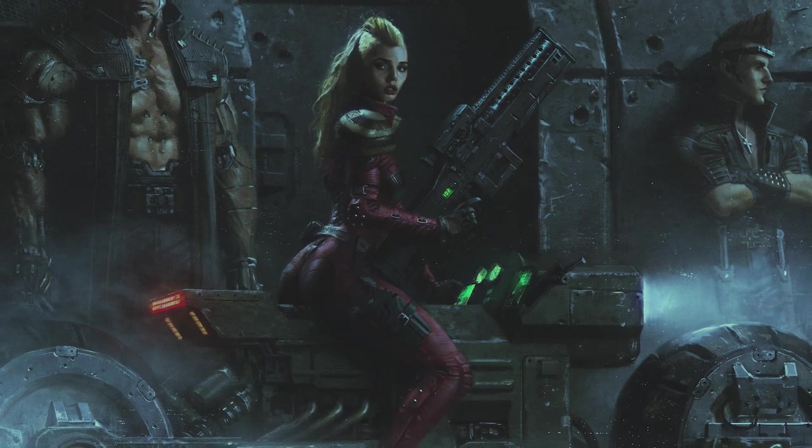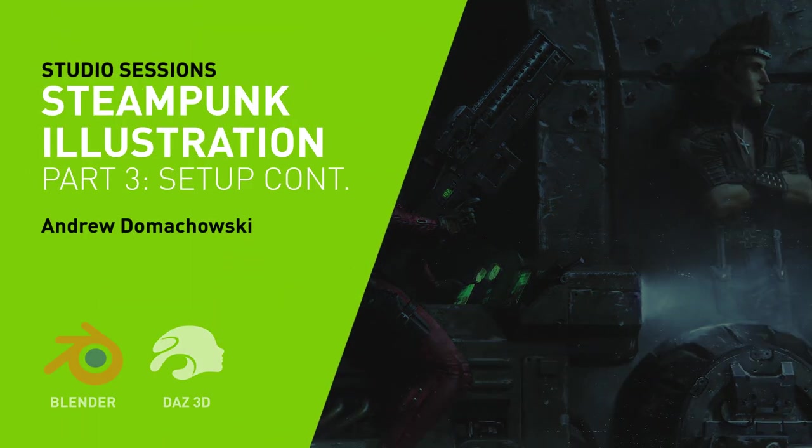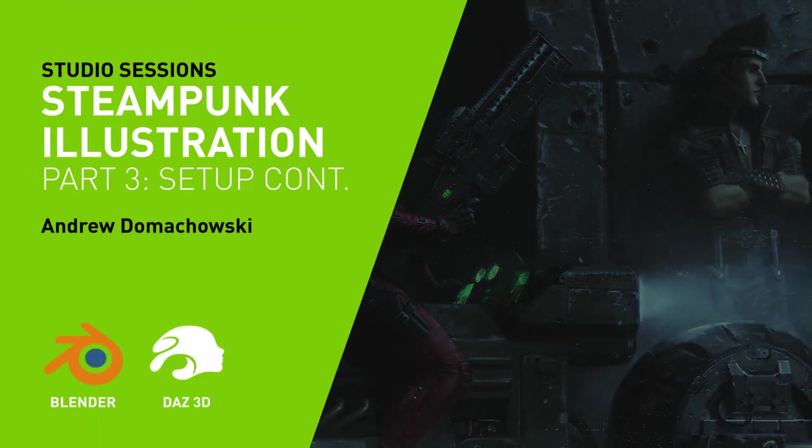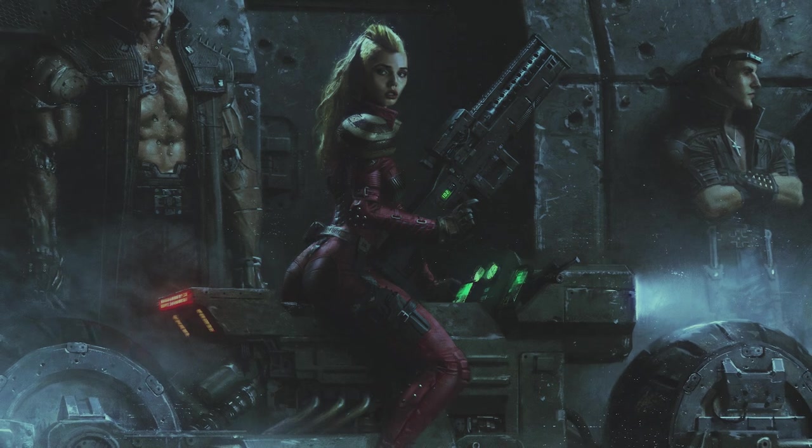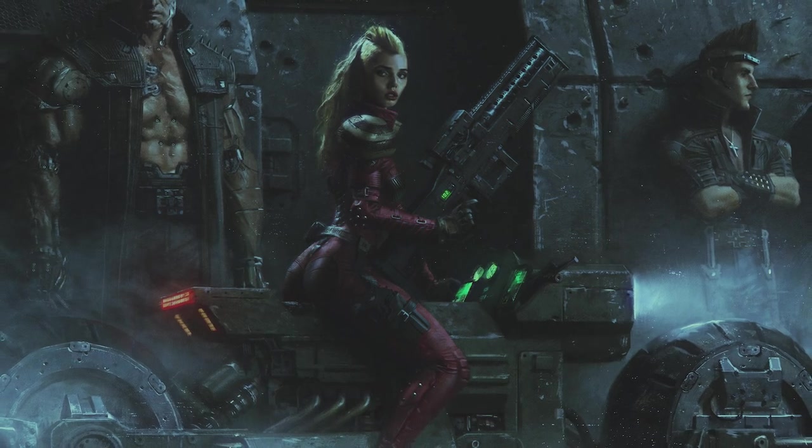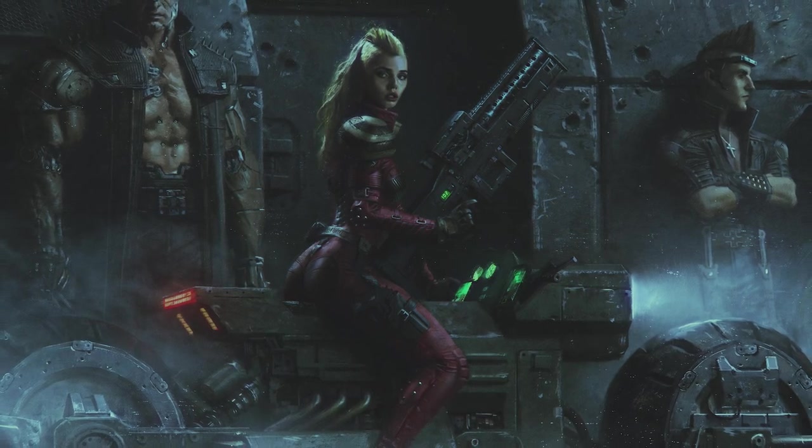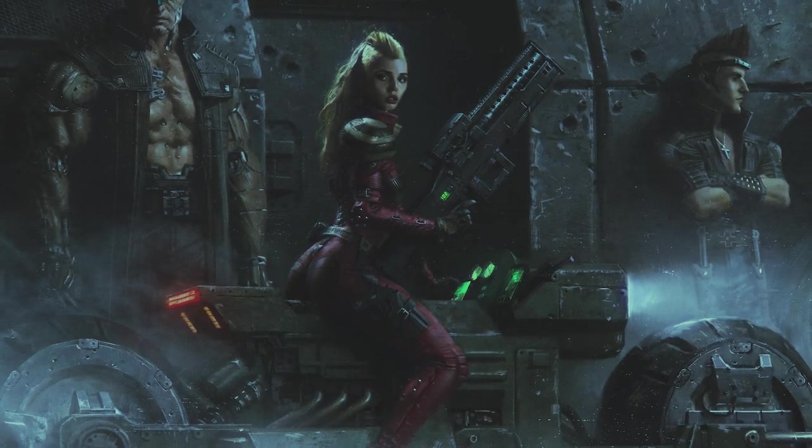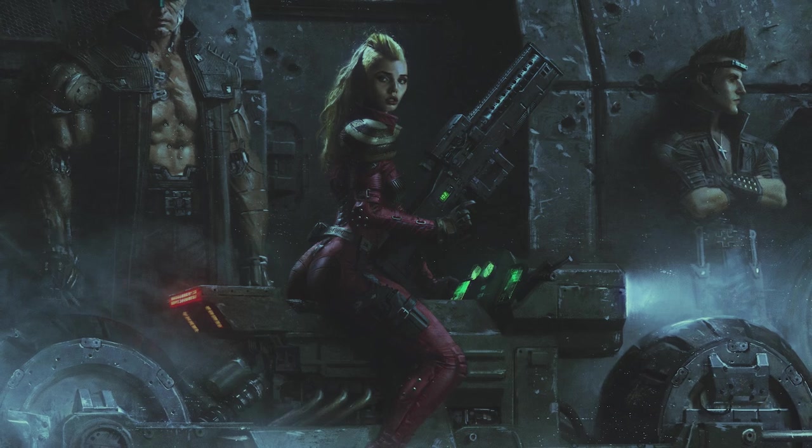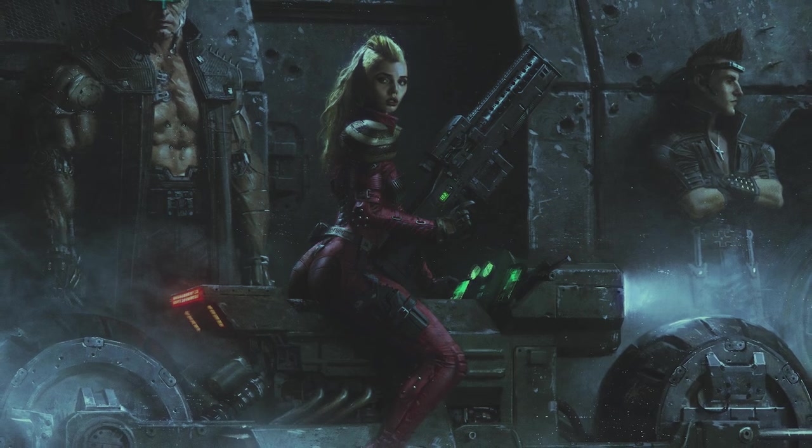Hi there, my name is Andrew Demachowski. I'm a senior concept artist and illustrator in the film, television, and game industry. I'm currently working on the brand new Flash movie as well as other various game titles.